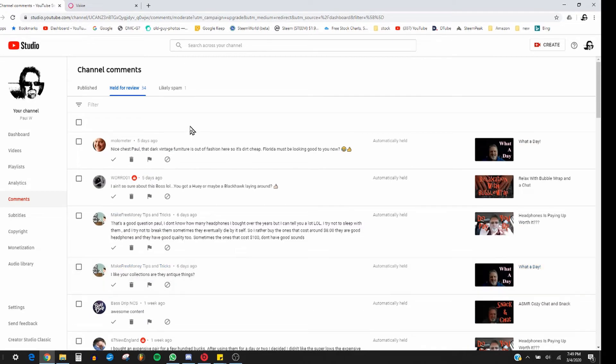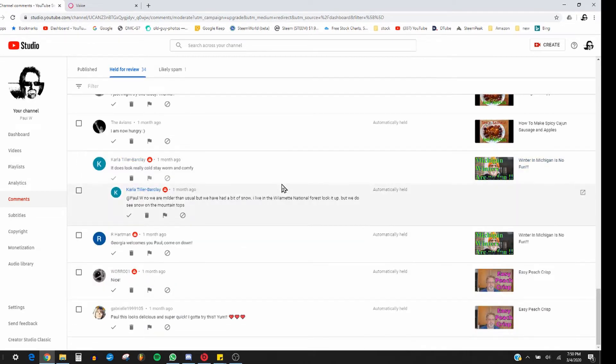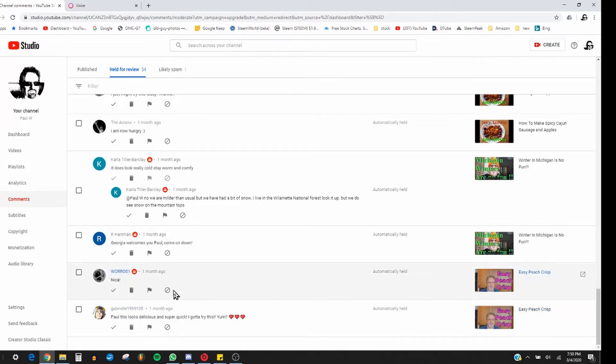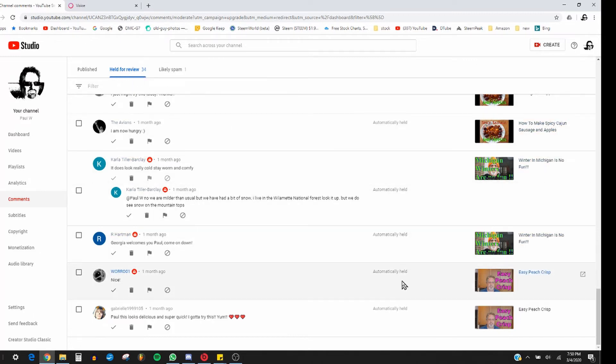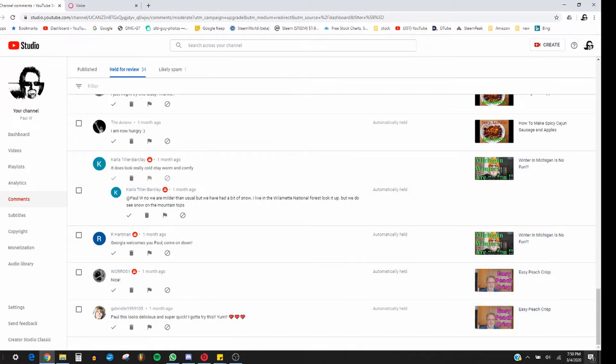There's a whole bunch of them, so it's very frustrating. These were not here yesterday because I deal with my comments every day. I would have definitely seen them if they were there. And some of these are going back, as you can see down here, a month ago.